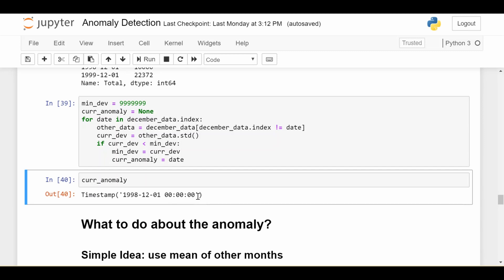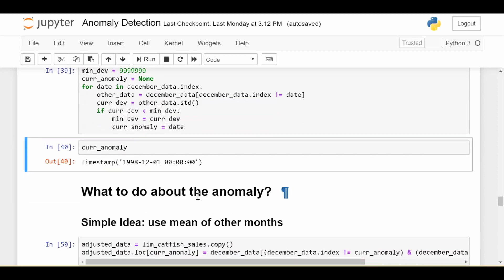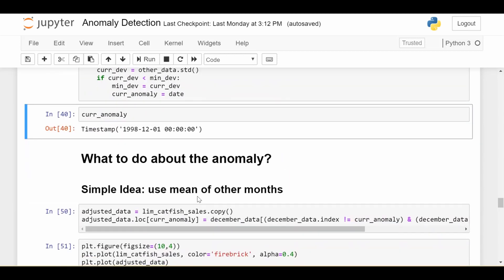Now before we go on to what to do about the anomaly, I should note that there are many, many more, even more robust anomaly detection methods. But I wanted to just expose you to a couple of options that you have. And if you are interested, please let me know in the comments, and I'll make more videos on robust anomaly detections. But to close out this video, let's see what to do about the anomaly.